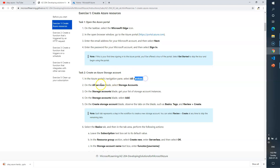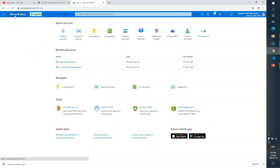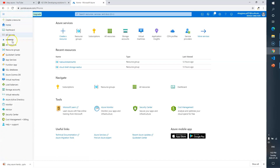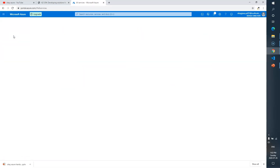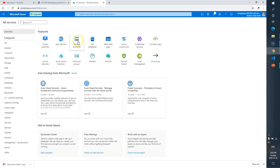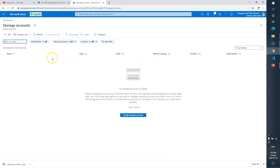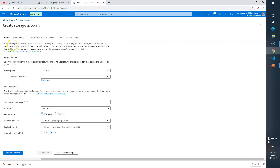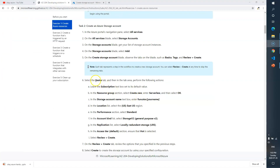We need to go to All Services, then find Storage Accounts, and then click create or add. Let's go to the Basics tab. Follow me here — All Services, Storage Accounts, click the plus button.